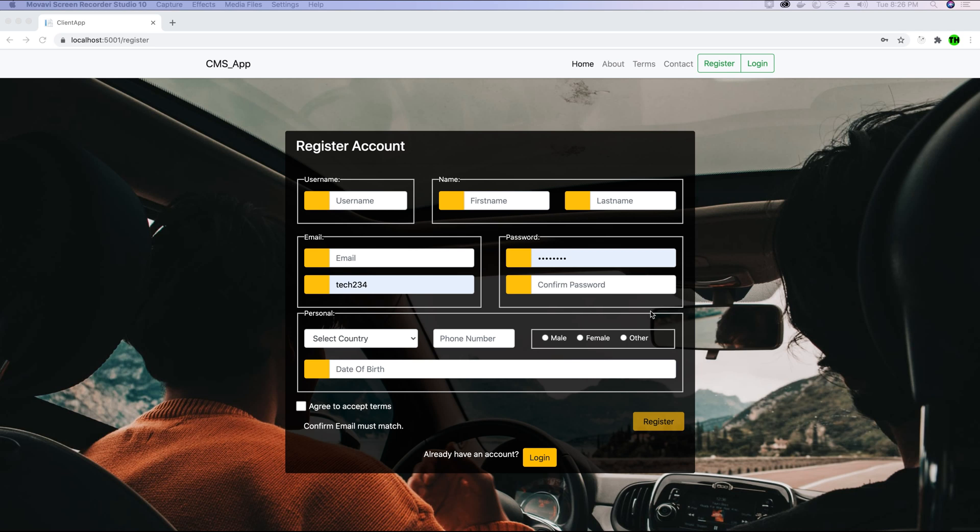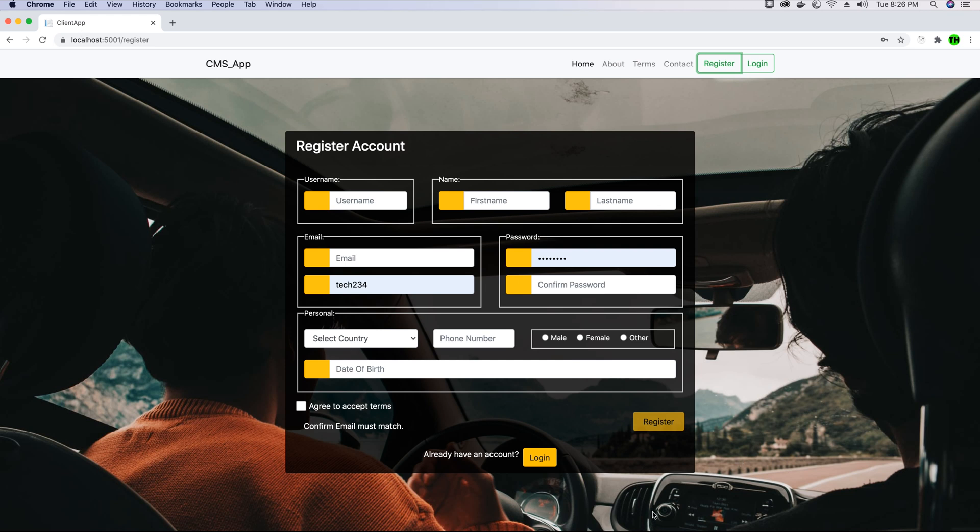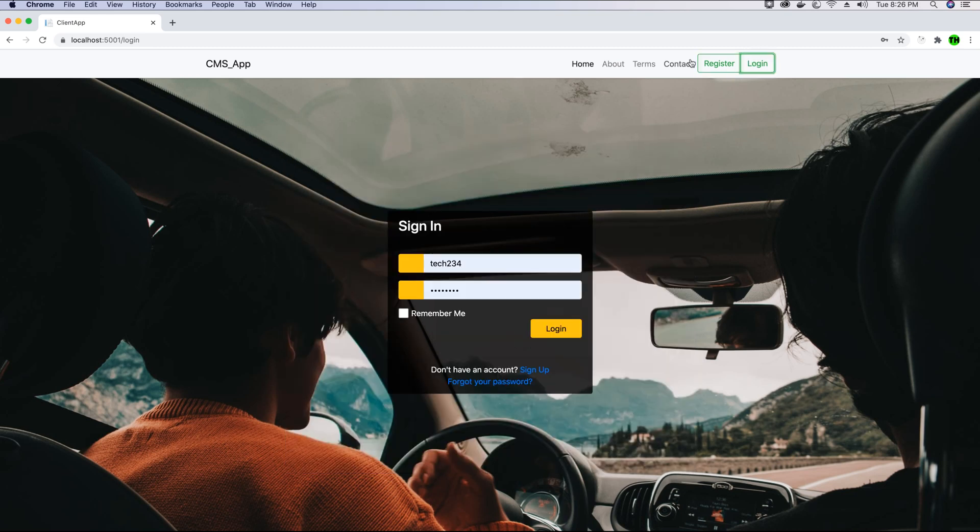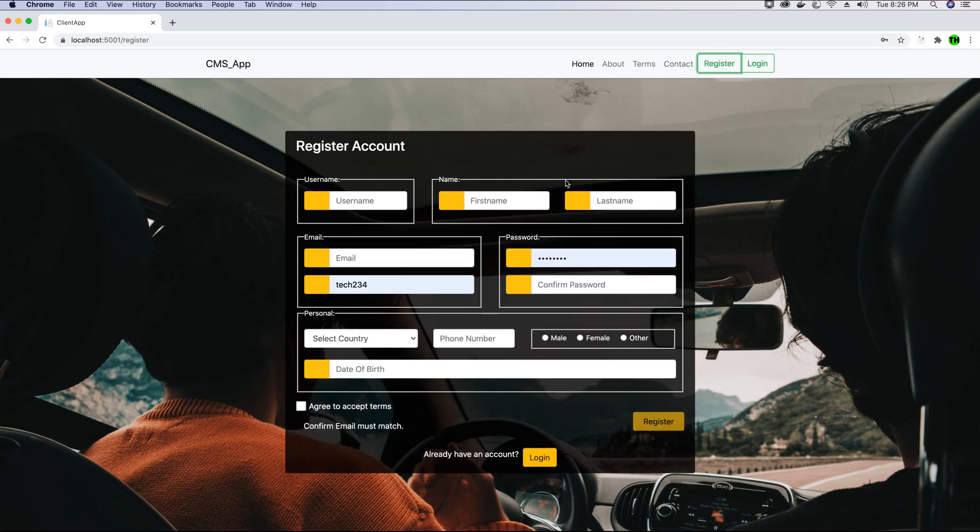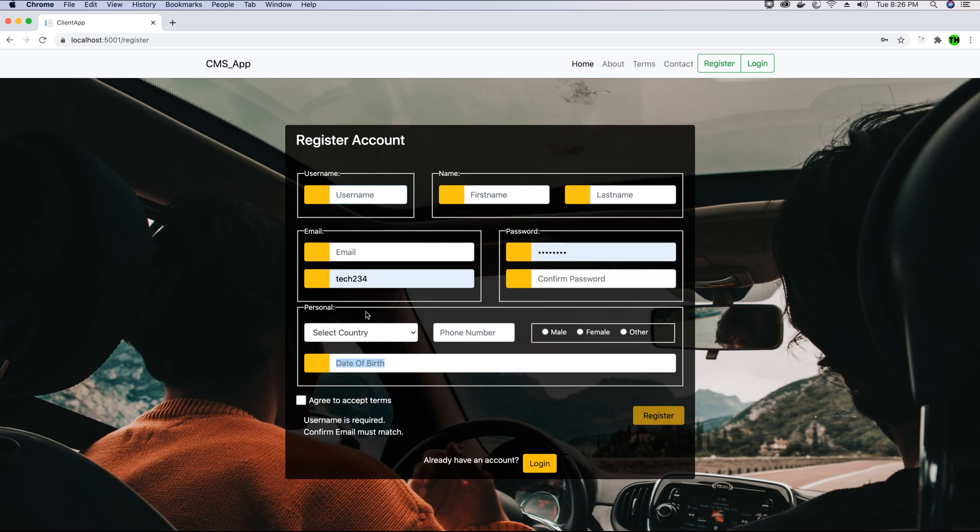In this video tutorial, before we proceed further with any more logic implementation like implementing the my account view or the settings view or the activity view, first thing that we want to complete is the missing part in this registration form or in the login form. There's something missing over here which is the font icons that we have implemented in our finished project and we don't see those icons here on our input elements.